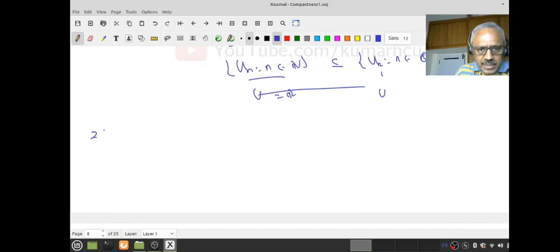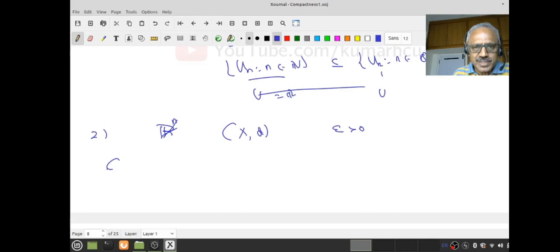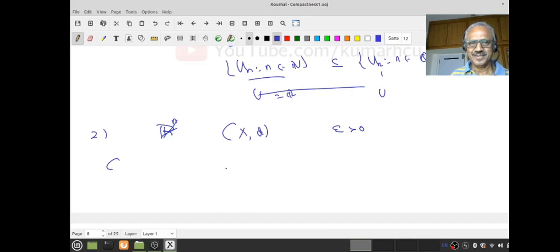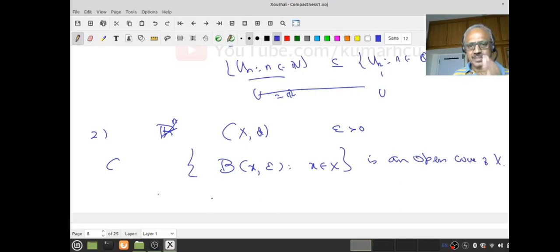Now suppose I have R^n, or generally any metric space X, d. Suppose I give an epsilon positive. Can you generate an open cover? The simplest open sets in a metric space are open balls, and I also have epsilon — naturally for the radius. Therefore I can look at the collection {B(x, epsilon) : x in X}. This is an open cover, because any x belongs to B(x, epsilon), so the union equals X.